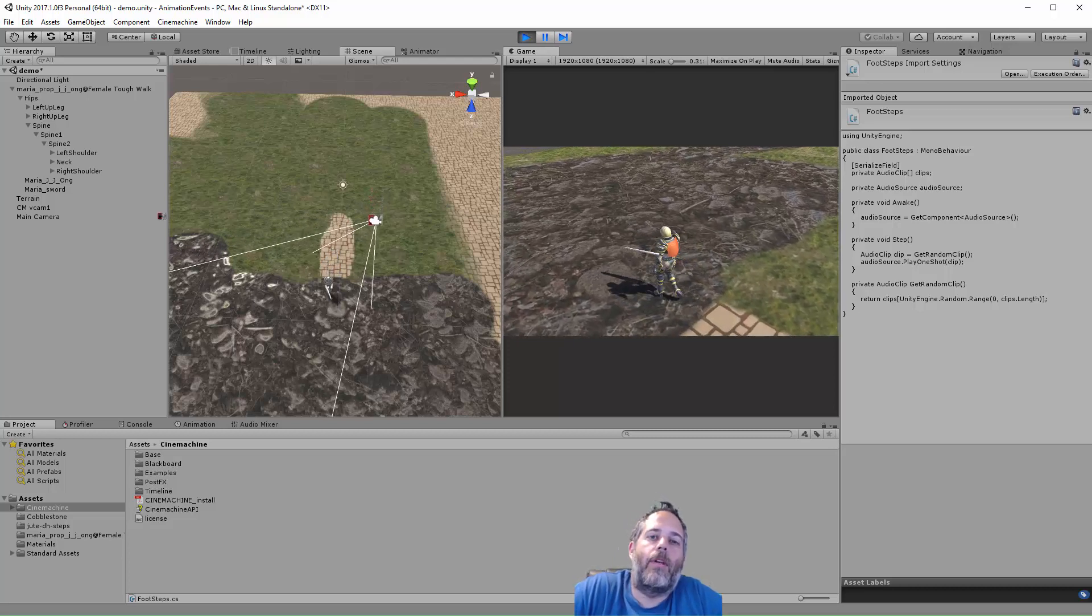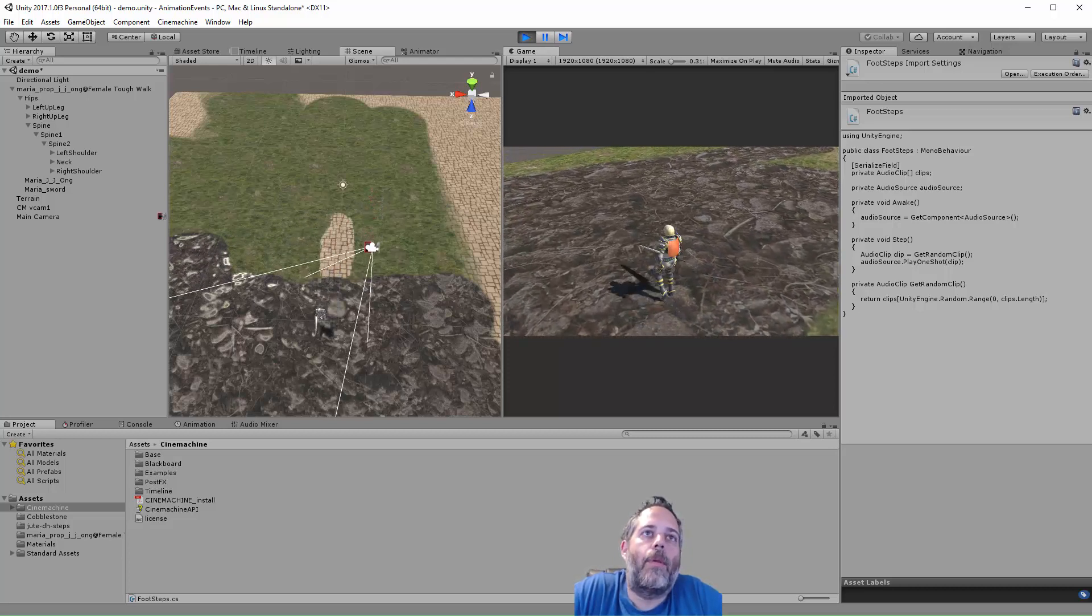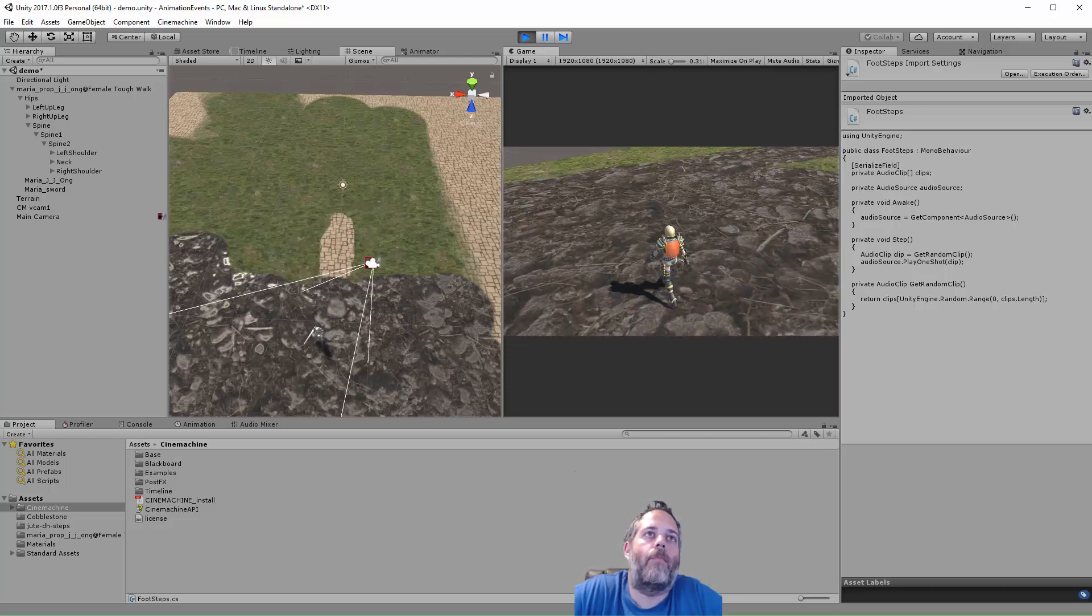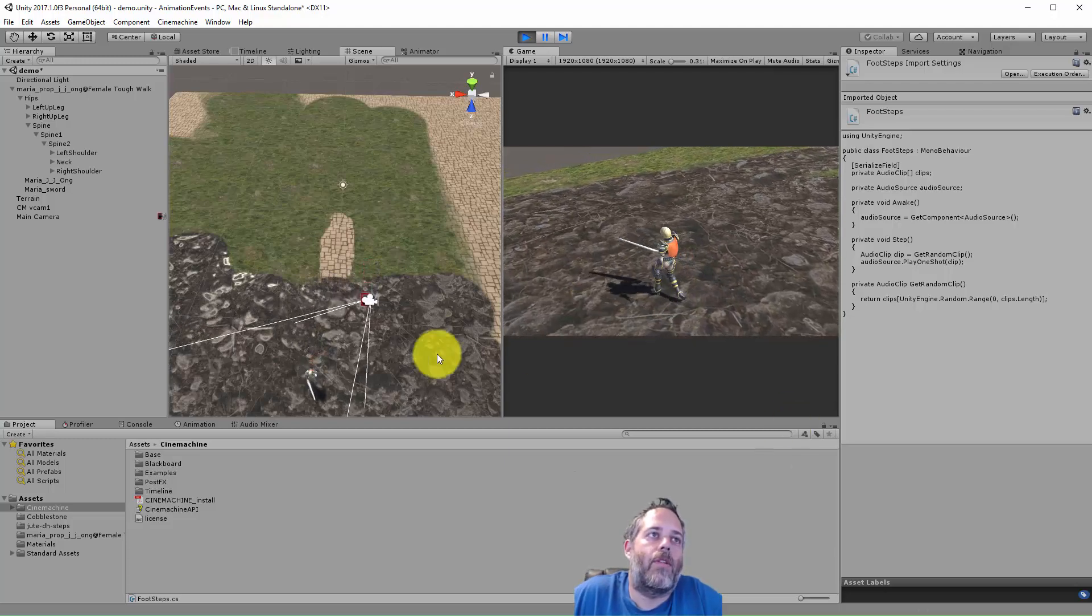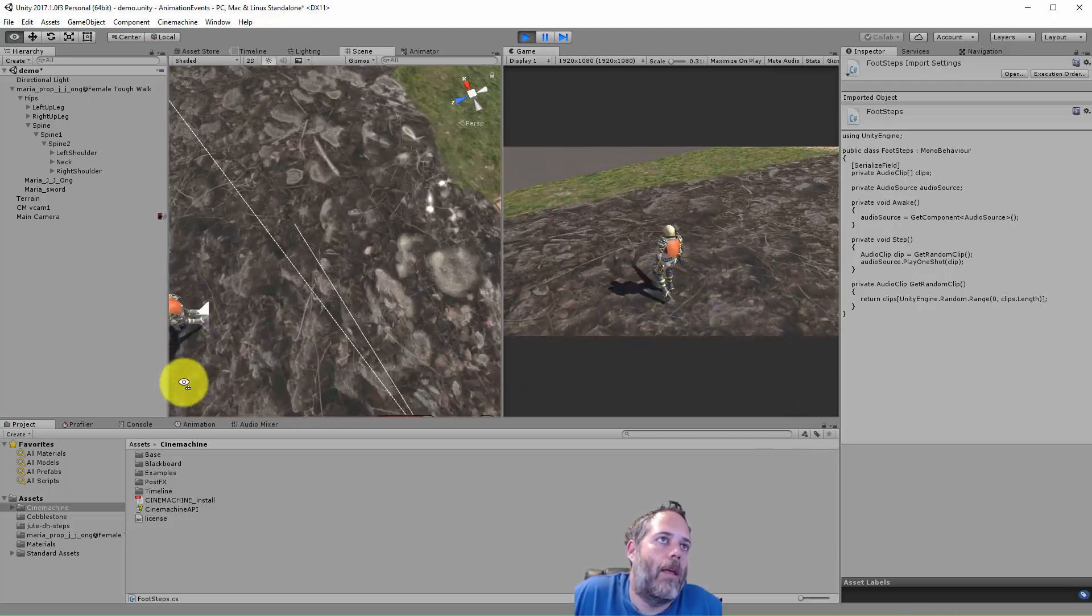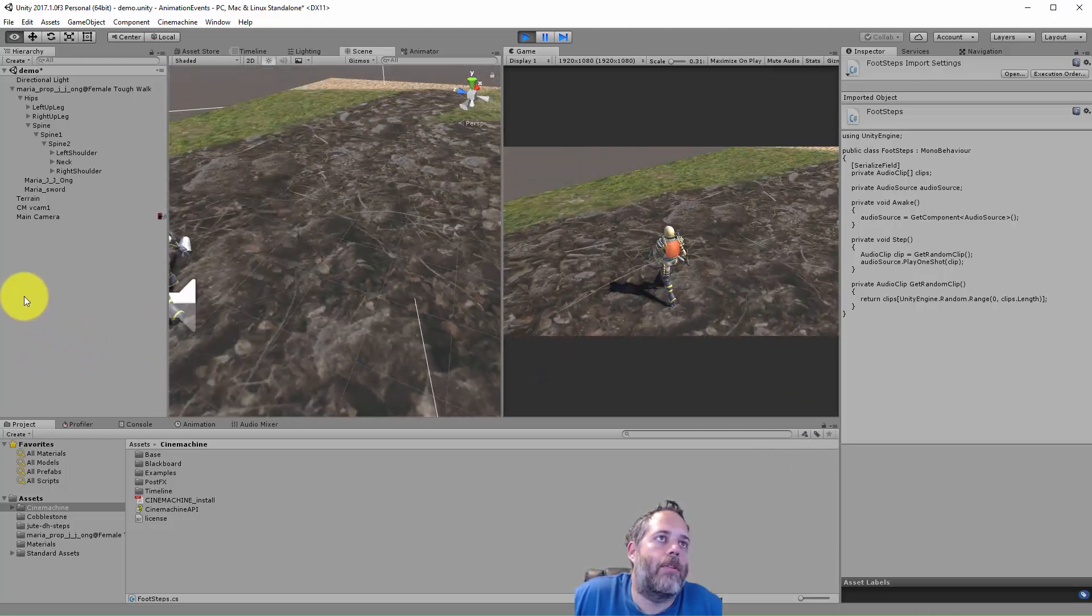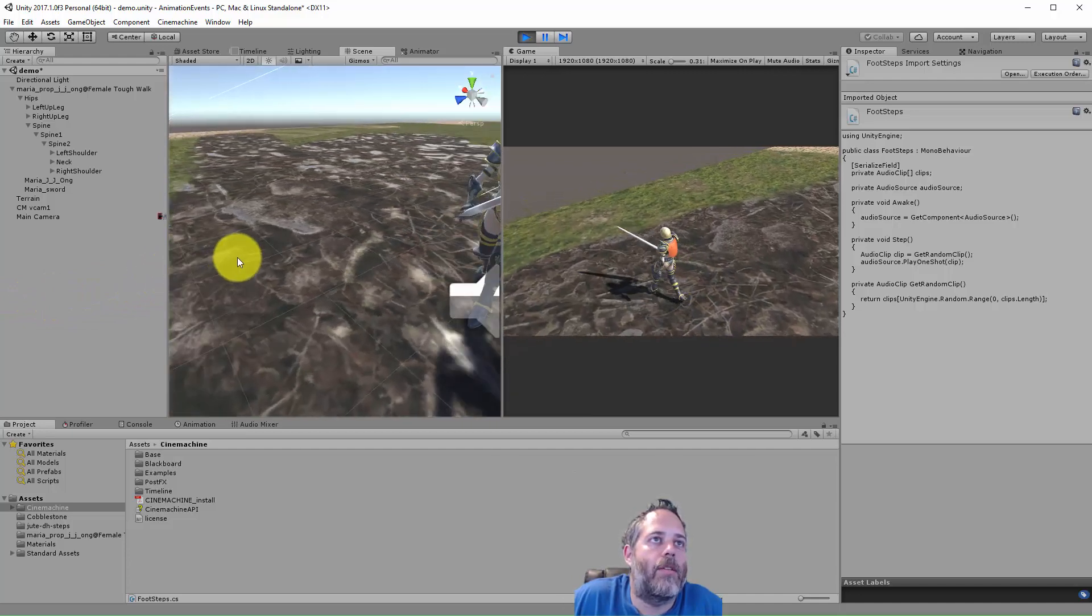Hey what's up, Jason here from unity3d.college. In this video I'm going to show you how to hook up footstep sounds like this so that your character can walk and play a little step sound every time a foot hits.